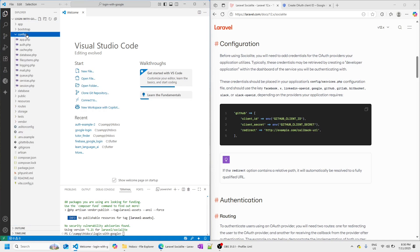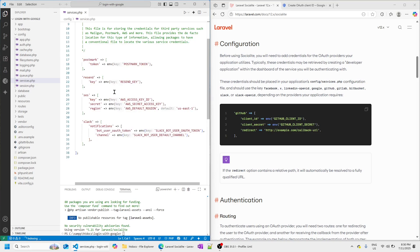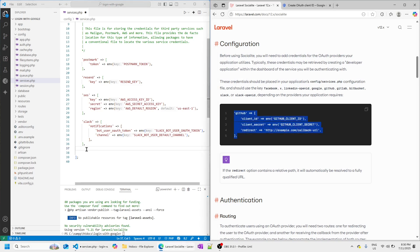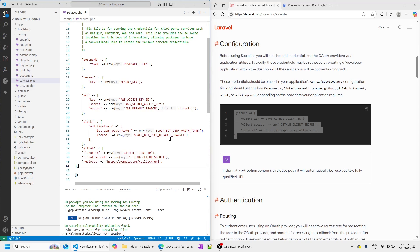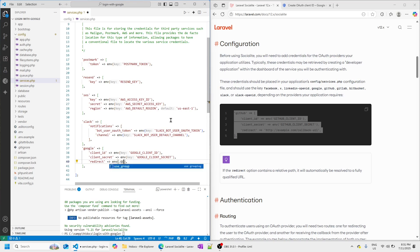In the config folder, we have a file called services.php. At the end of this file, we're going to add a new entry to the array. Here is the code we need to paste — it's for our Socialite driver. I'm not going to use GitHub; I'm going to use Google, so let me replace GitHub with Google. For the redirect, I don't want it hard-coded — I want to define it in my .env file. Let's call it GOOGLE_CALLBACK_URL. Now we need to provide the values for these three secret keys.